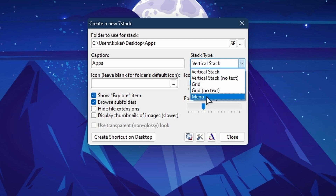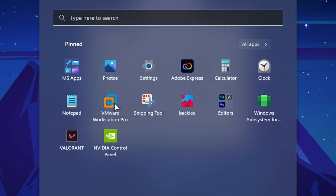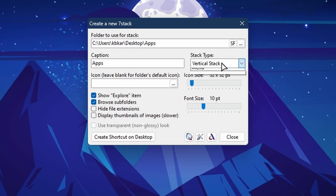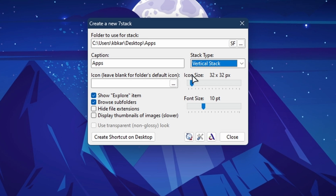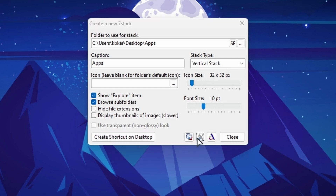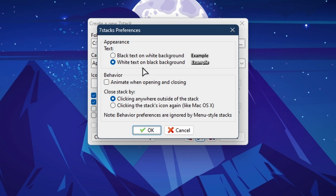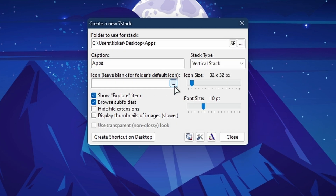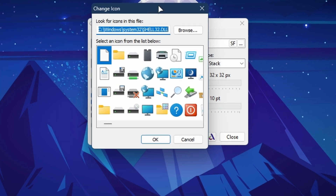We also have a Menu style, just like opening the Start Menu. We'll leave it to default for this example. We can also change the icon size, font size, and there are some additional settings for the text.